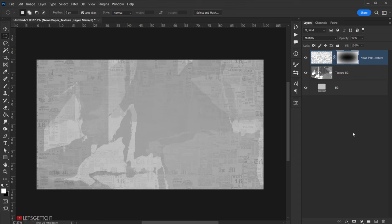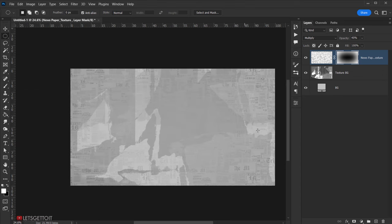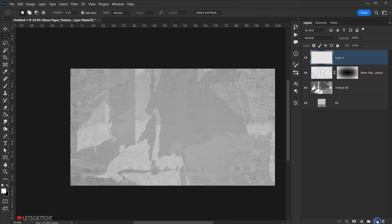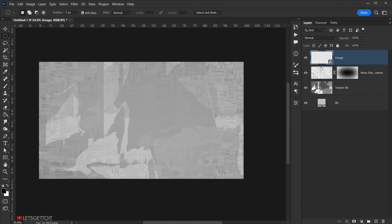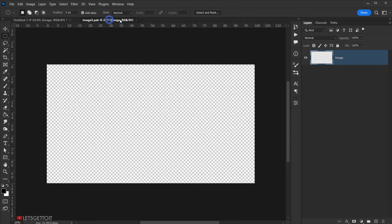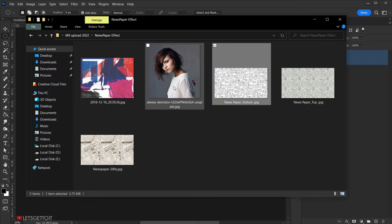We're done with the background. Now create a new layer, call it 'image', right-click and choose Convert to Smart Object. Double-click on the layer thumbnail to open the smart object in a new tab, then open the image we'll be using.